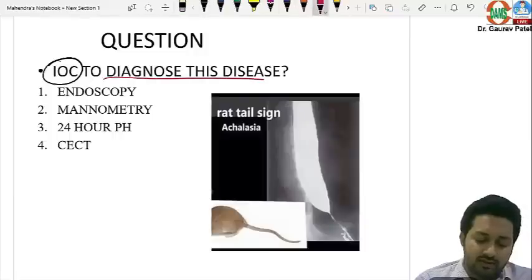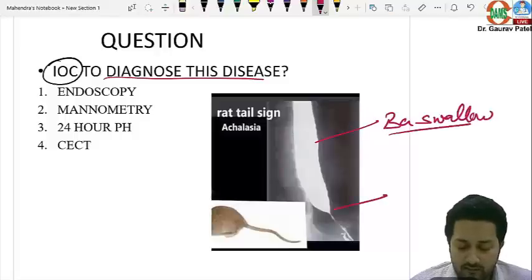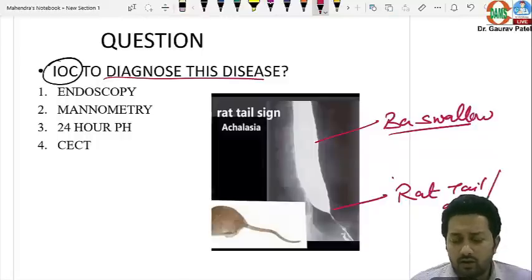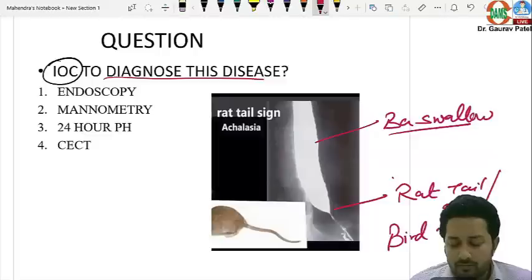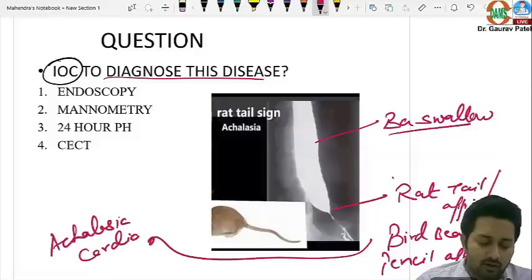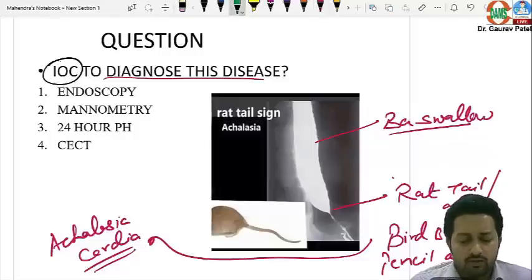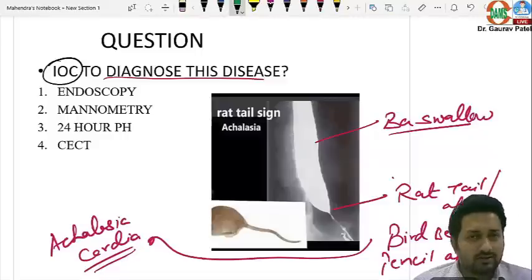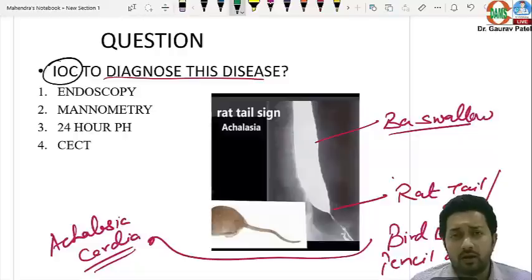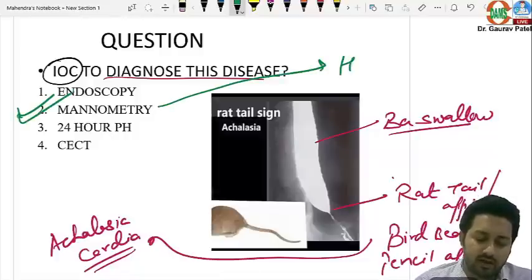A barium swallow image showing rat tail appearance, also called white beak or pencil tip appearance, is a feature of achalasia cardia. Although barium swallow is done initially for dysphagia, the investigation of choice for achalasia cardia is high-resolution manometry.